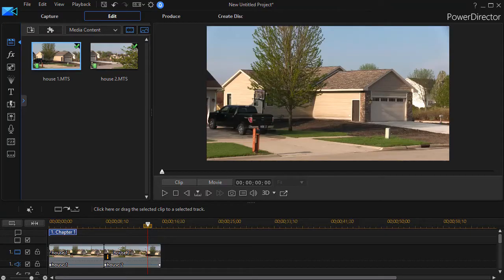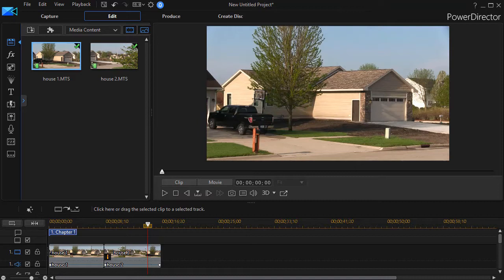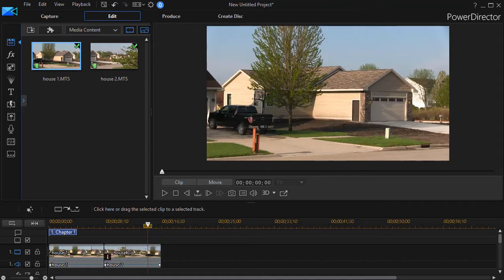In this tutorial in CyberLink PowerDirector, we're going to show you how to add a light ray effect between two clips. I want a transition and I want it to look like light rays.